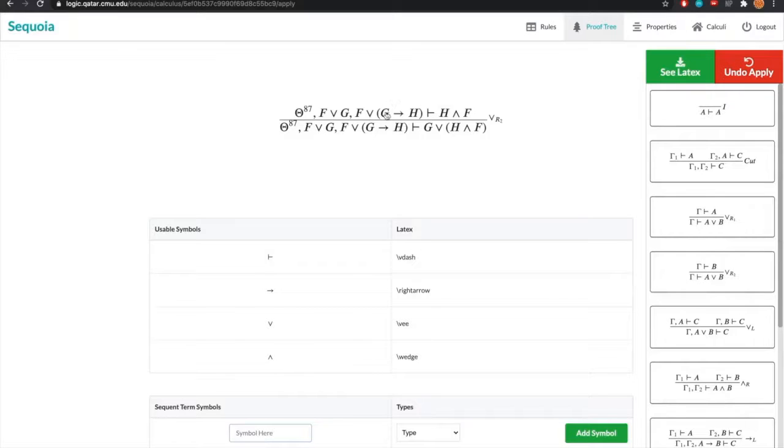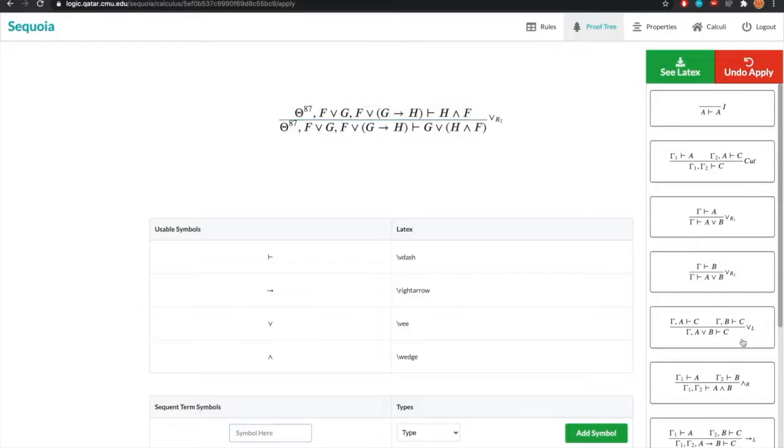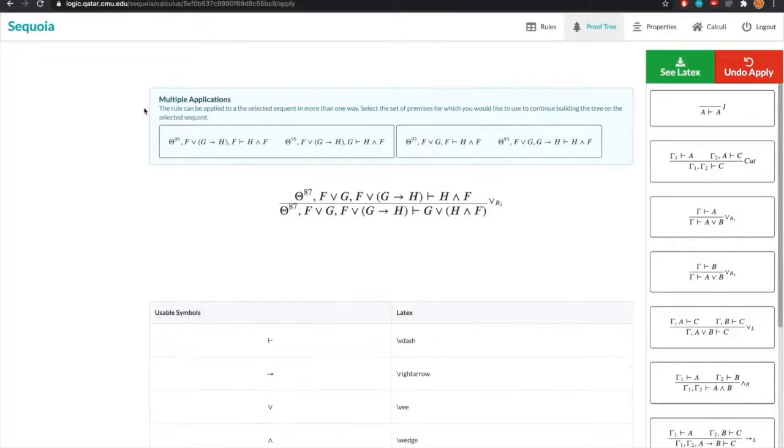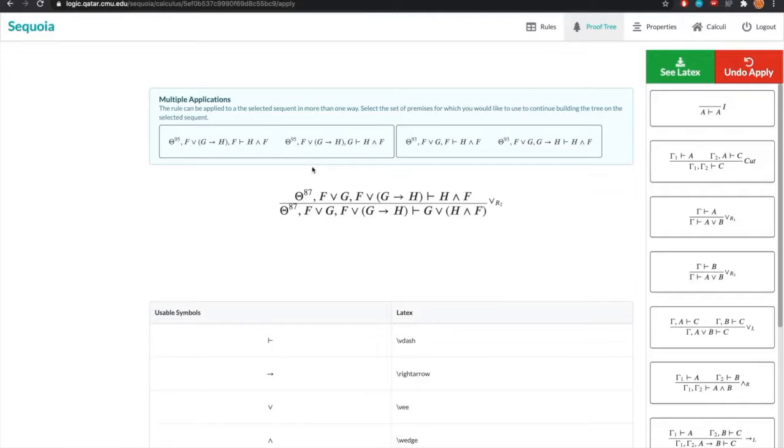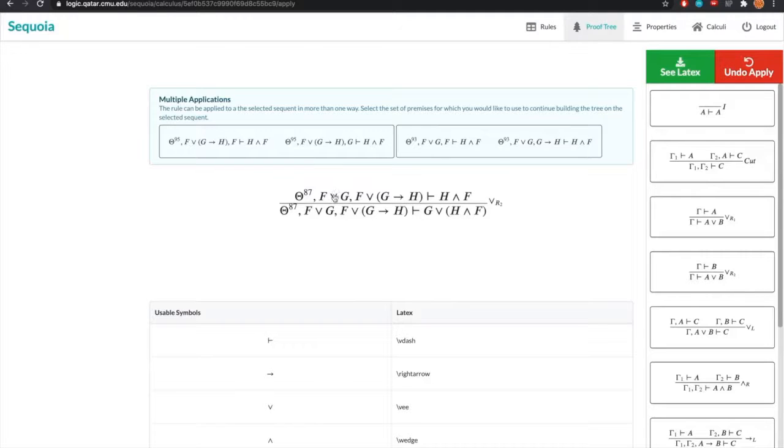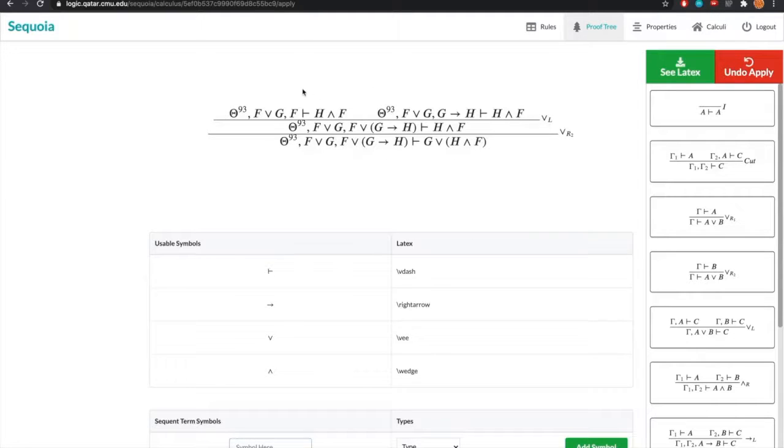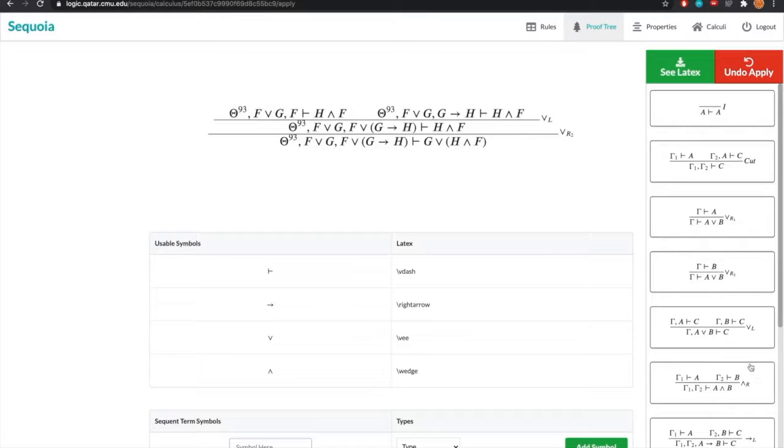But what about a rule that could apply in different ways? So if we apply the or left rule, what we get is a prompt that tells us that we have two sets of premises that can result from that rule application, reflected by applying the rule on this disjunction formula or this one. Let's suppose we apply it to this one. We choose this set of premises and then this is our resulting tree.